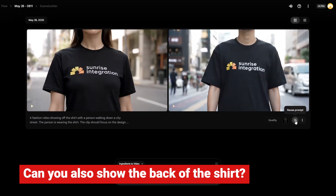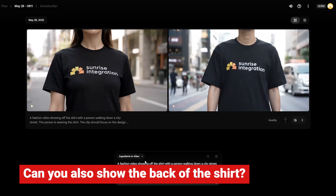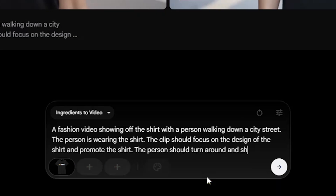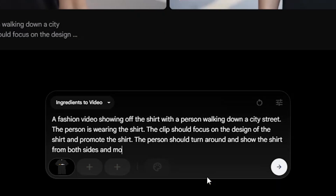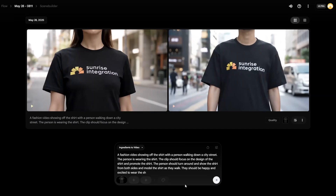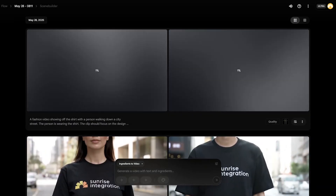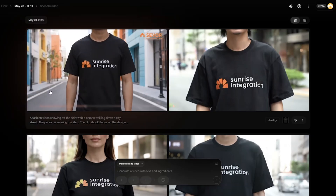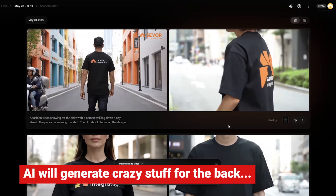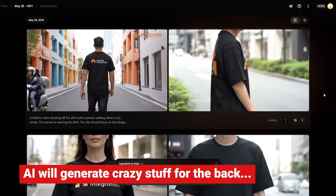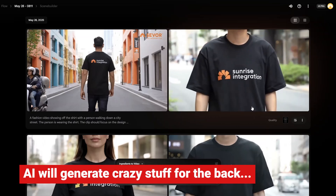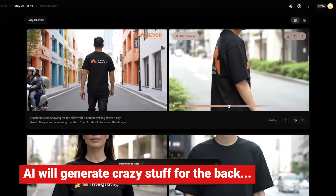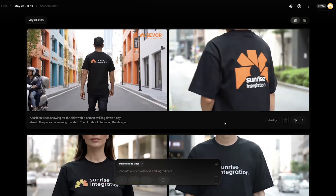But what if you wanted to show off the back of the shirt? Can Flow handle this too? Let's give it a try. We'll change the prompt and ask the AI to have the person turn around to show off the back of the shirt, then click render to see what happens. Remember, we only provided an image of the front of the shirt, so the AI will simply make up something unexpected for the back. Without any prompt to guide the output, you'll never know what crazy design ends up on the back of the shirt.